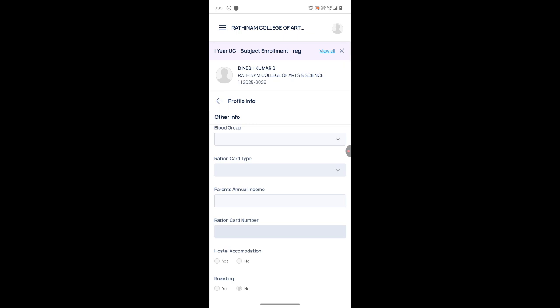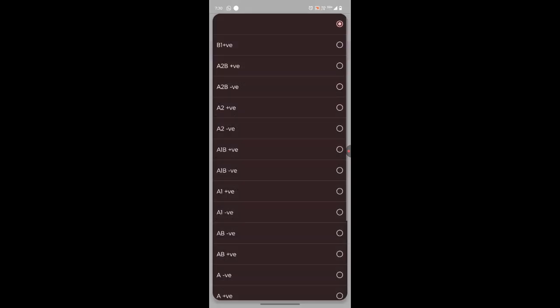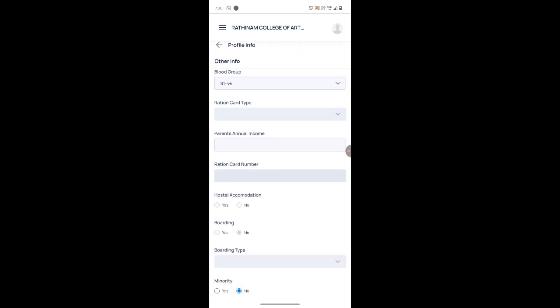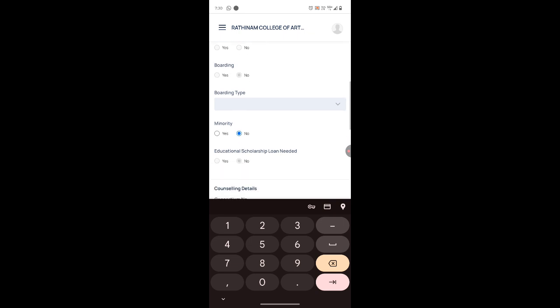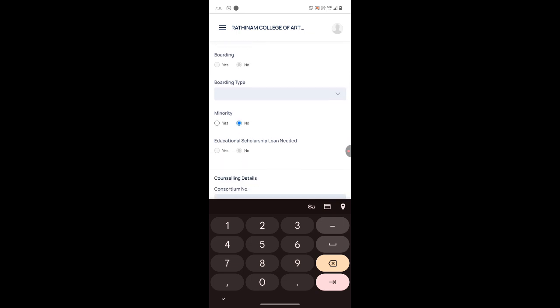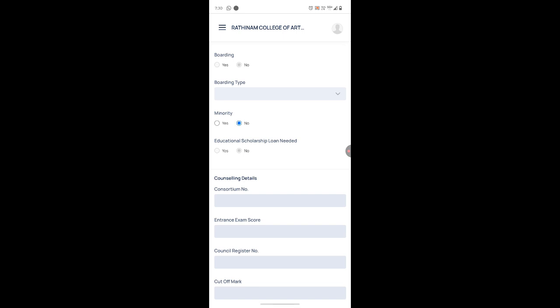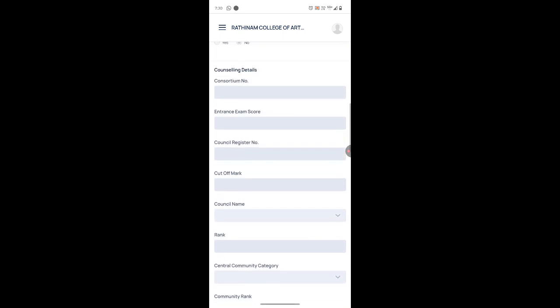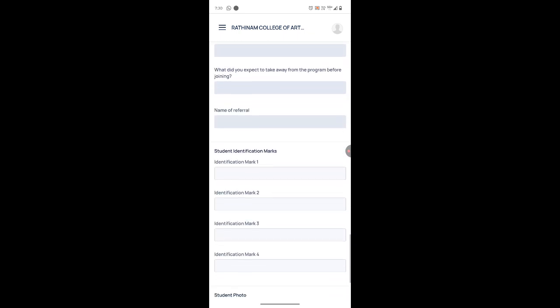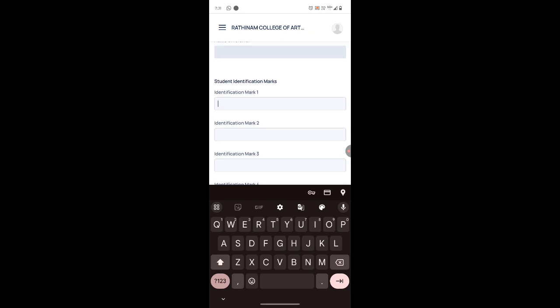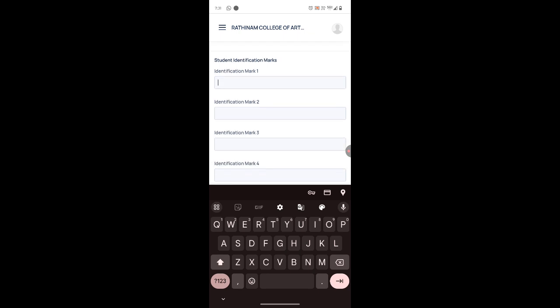The final page will ask for your blood group — select it. Ration card type does not need to be filled. Enter your parents' annual income. If you belong to a minority, select 'Yes', otherwise 'No'. You can skip all counseling details. Finally, provide two identification marks: identification mark one and identification mark two.